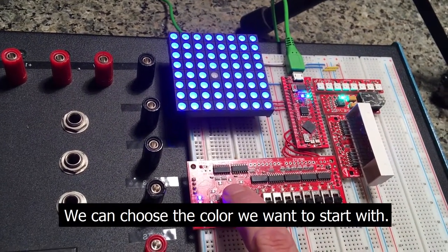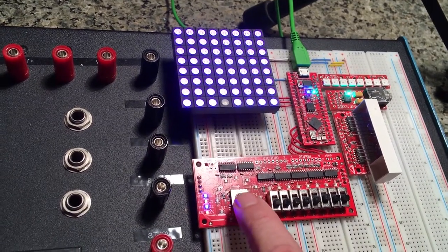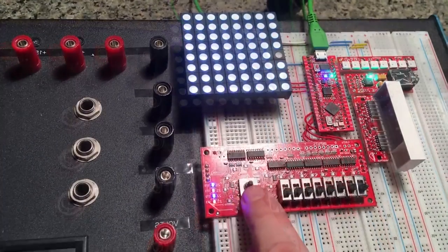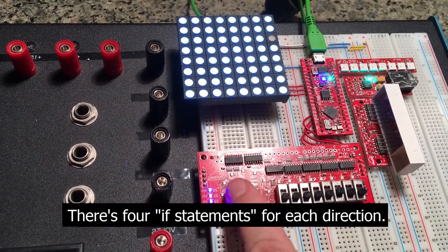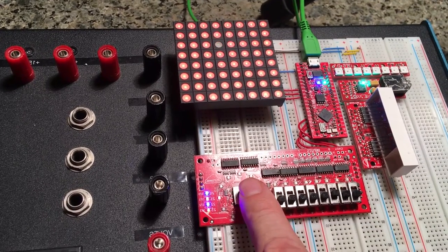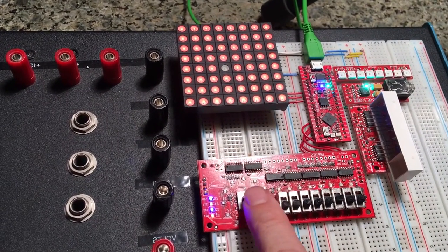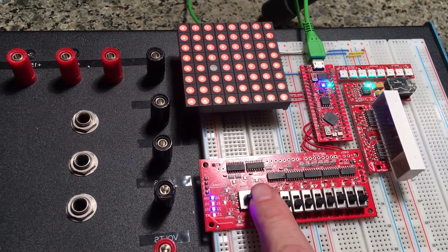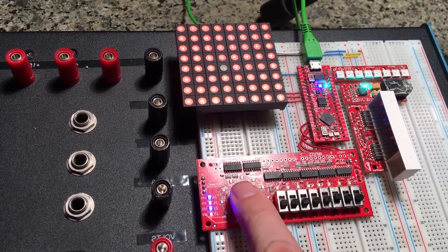We can choose the color we want to start with. There's four if statements for each direction, and you can check it out on the website.